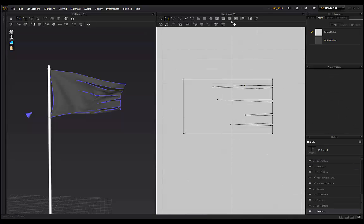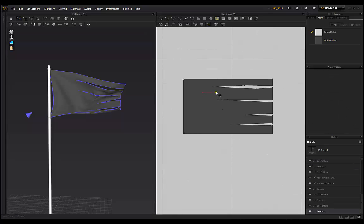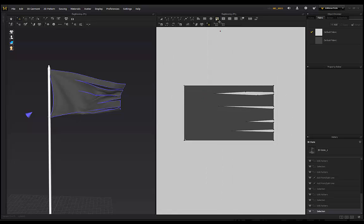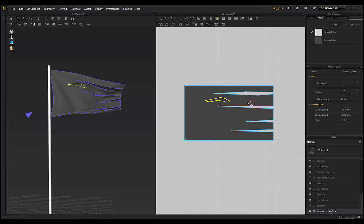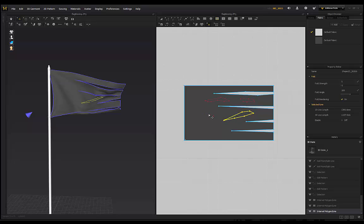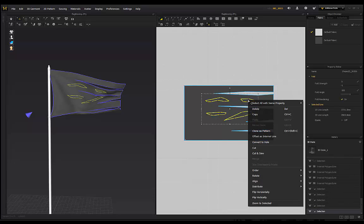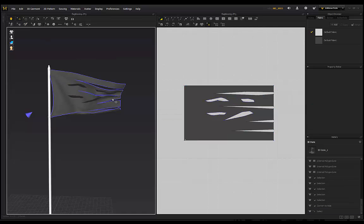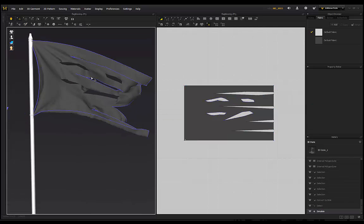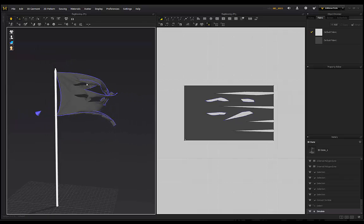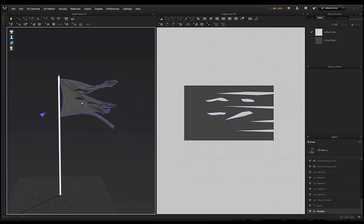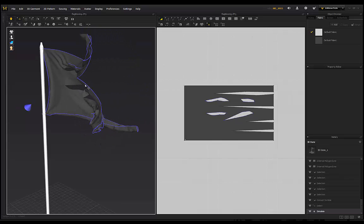You can also use the Internal Polygon tool to sketch some torn pieces inside the flag - I'm just showing the technique randomly without reference. Select all those internal shapes, right-click and convert them to a Hole. You can make it even more detailed and complex for a torn flag effect. Click Simulation and you've got a torn flag blowing in the wind - a cool way to have fun with it.